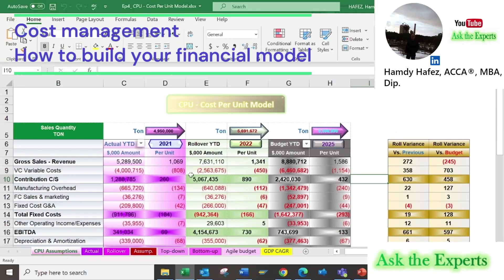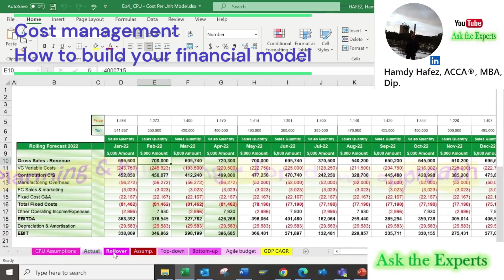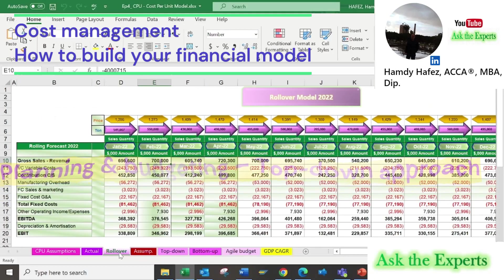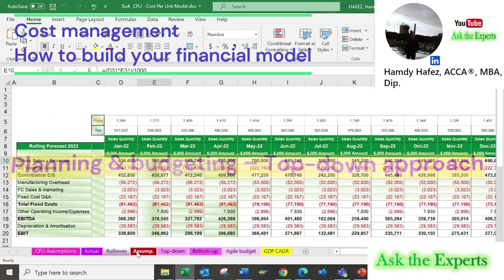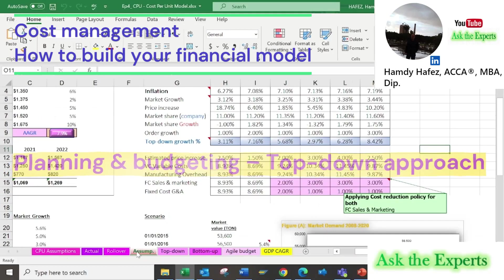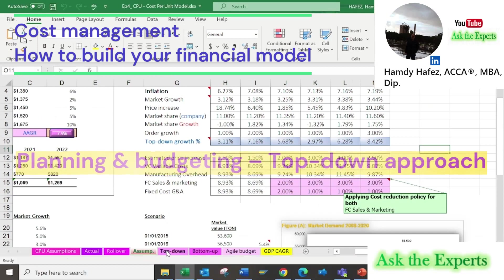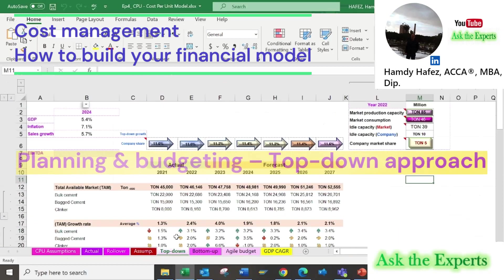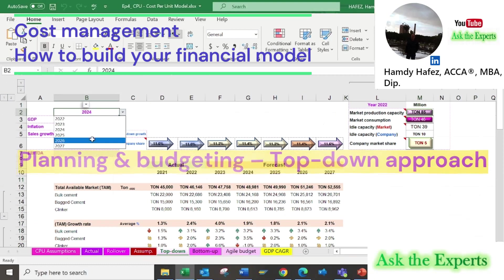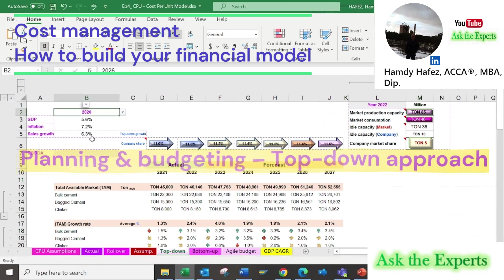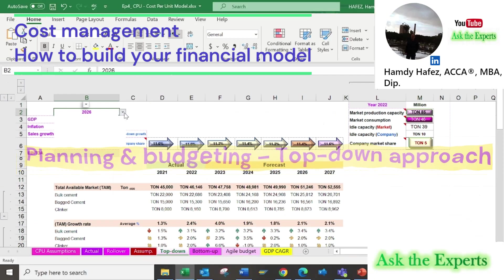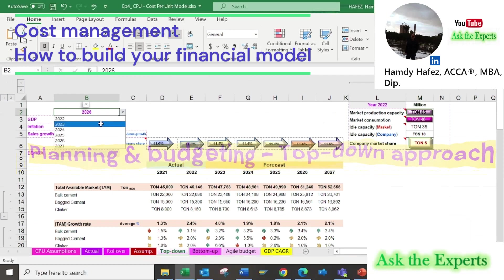Welcome back to the first episode of our series, Cost Management: How to Build Your Financial Model. Today is the second part of Planning and Budgeting, Top-Down Approach. For better understanding of the practical application today, it's highly recommended to watch the first part.